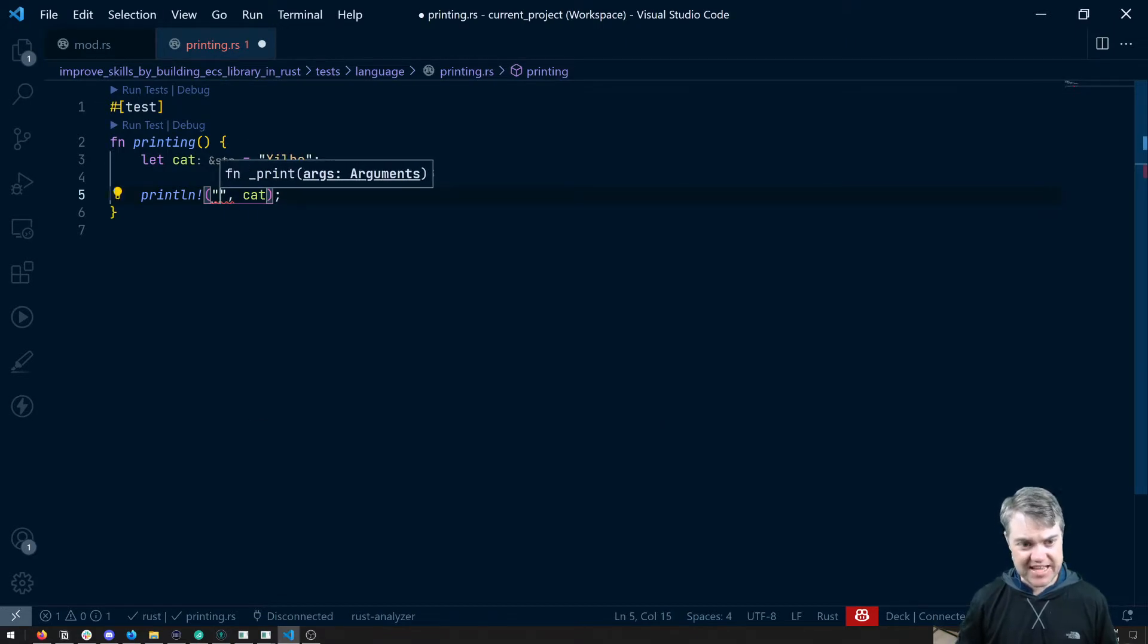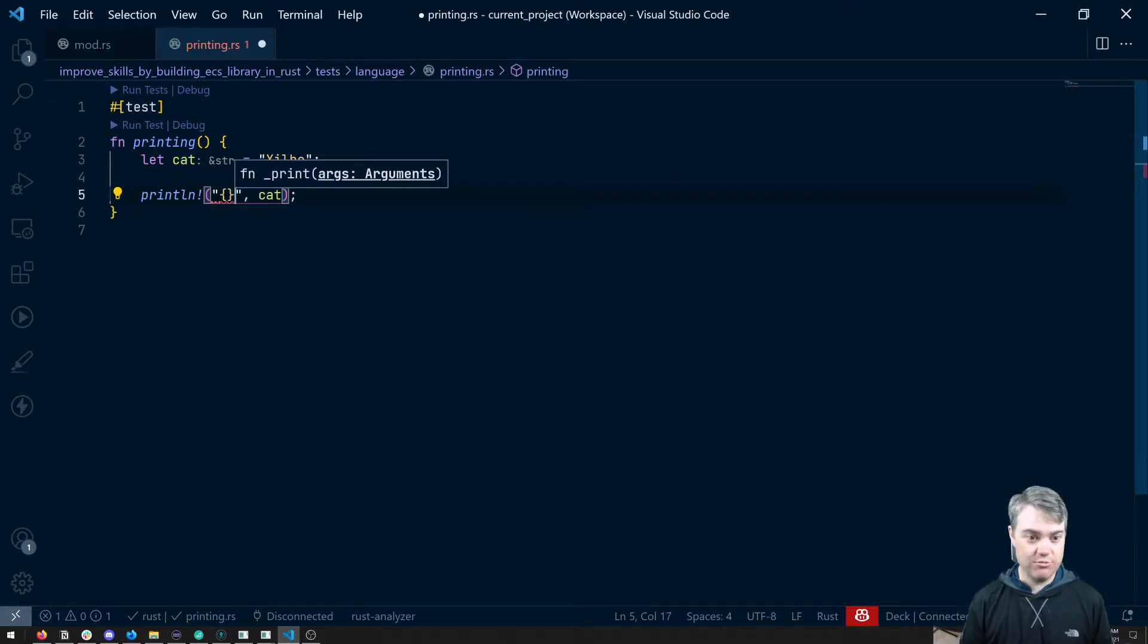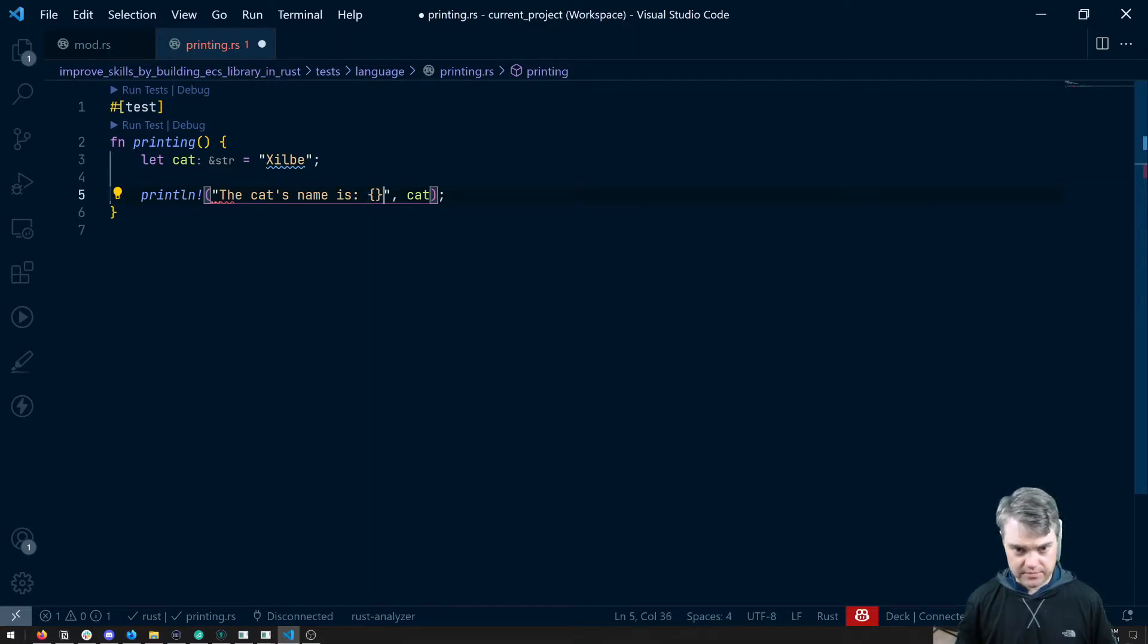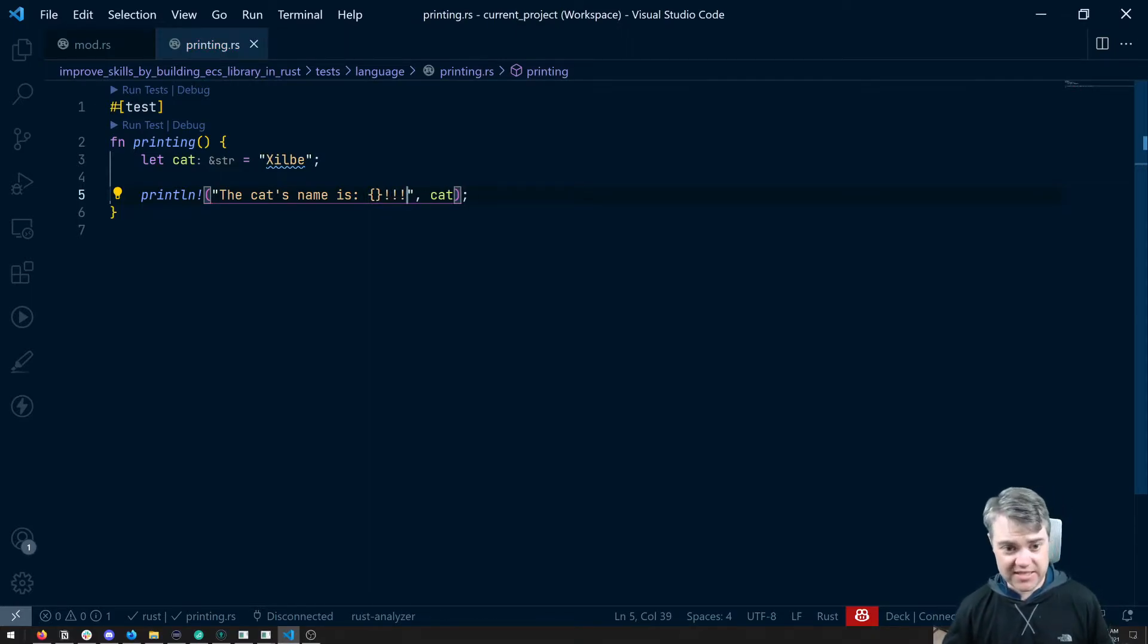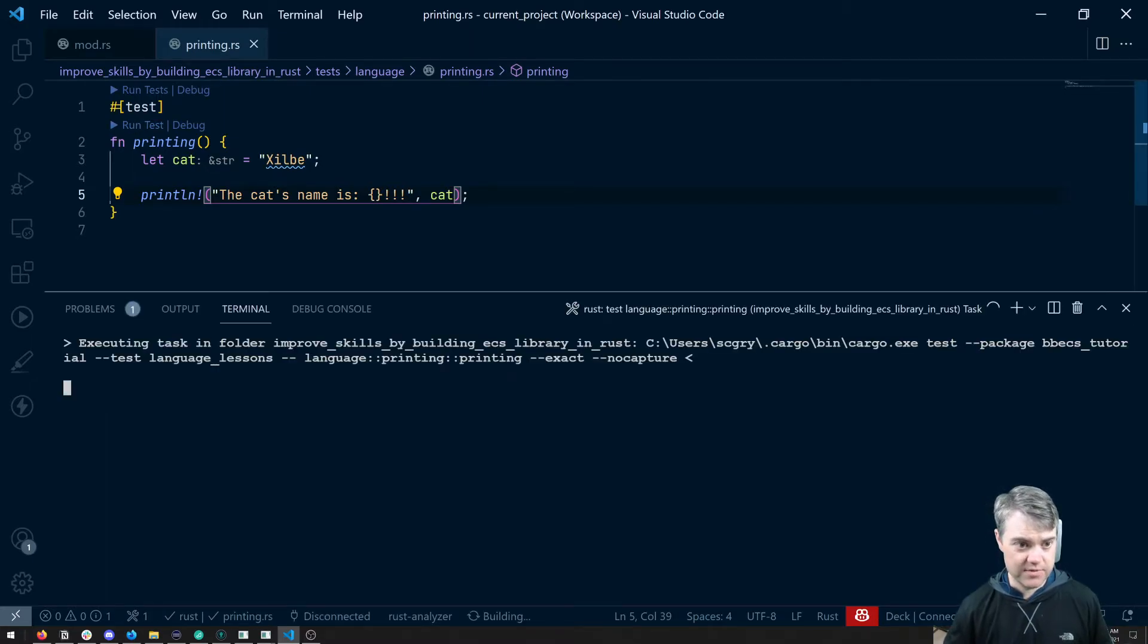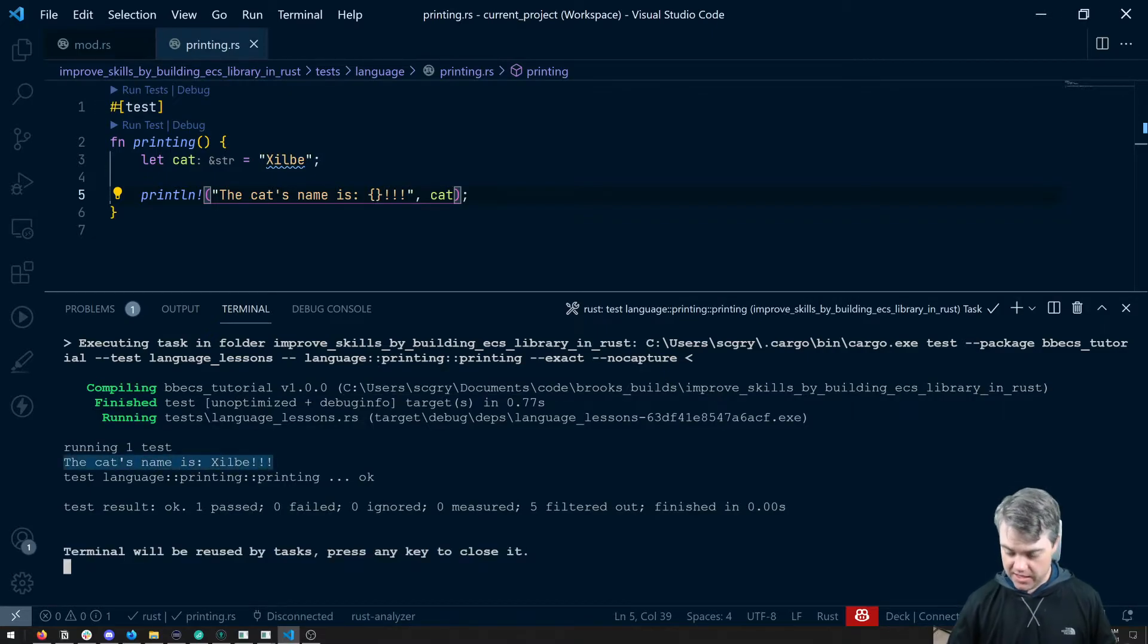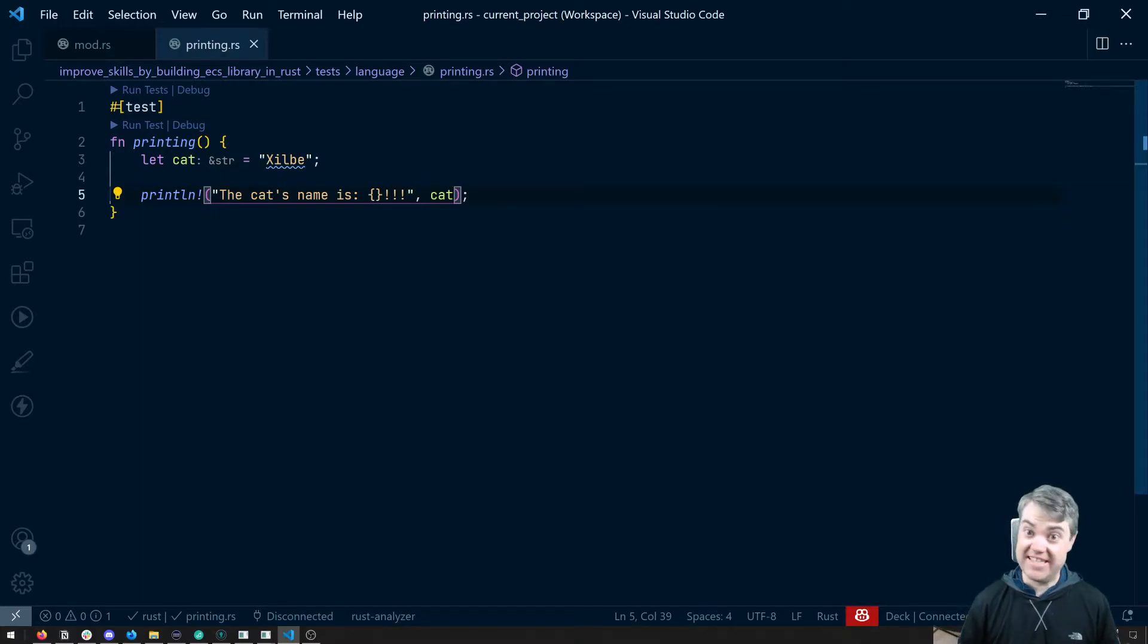And we have to say exactly where it's going to go. And in this case, that's done through open and closed curly brackets. So if I say the cat's name is, this is what's going to be printed out, the cat's name is and then Zilby. I run this, there we go, we can see the output of that print line statement.